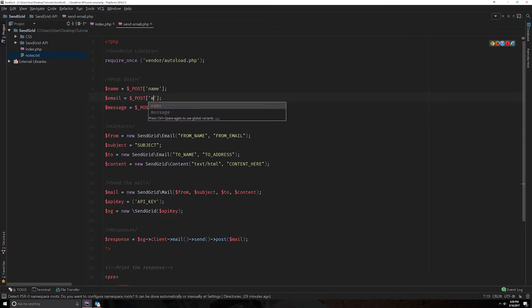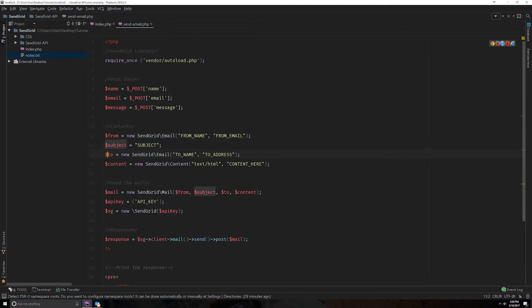And finally our message. Message and our email. So this is our basic data we're going to be using. And as you can see, we have our from, our subject and who it's going to as well as the content.